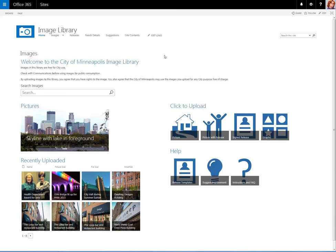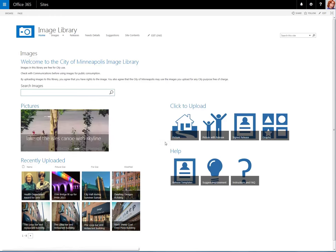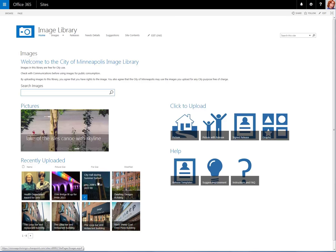Hello, and welcome to Phase 1 of the Image Library. In the Image Library, City of Minneapolis employees will be able to search, upload, and download images for use.